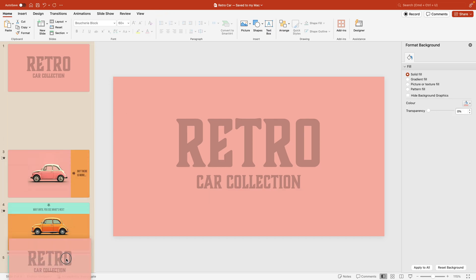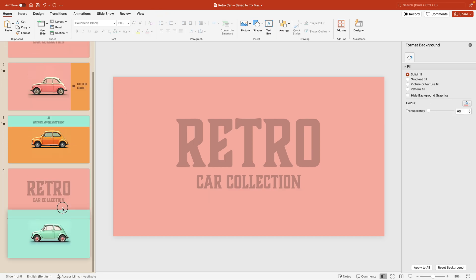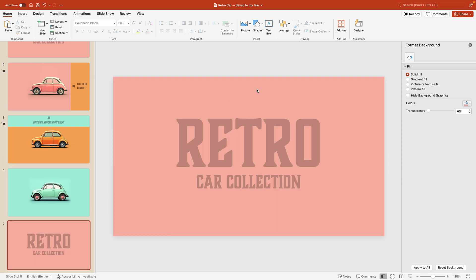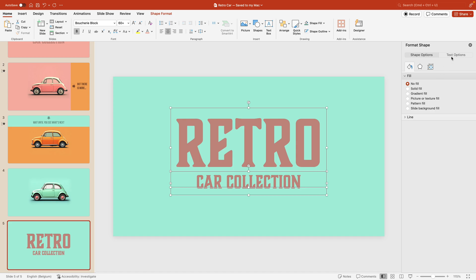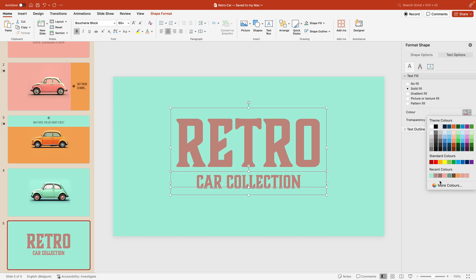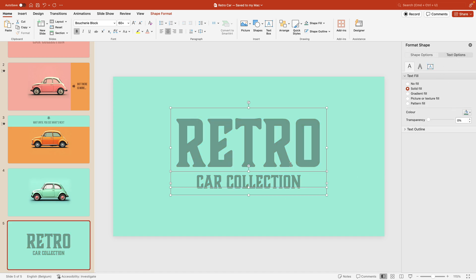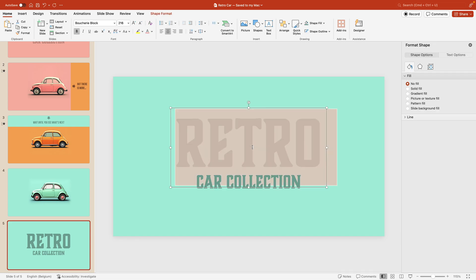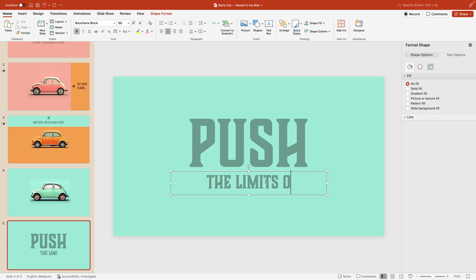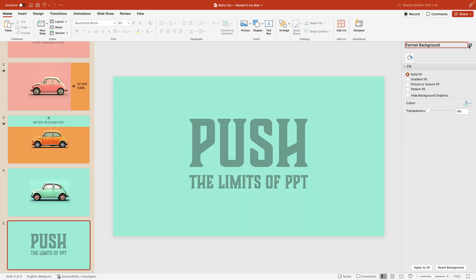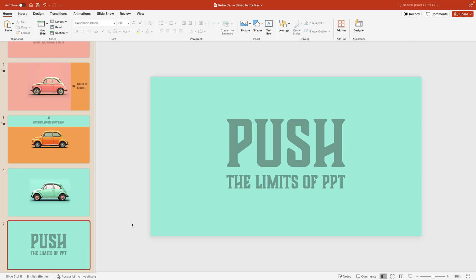Duplicate this slide and drag it all the way to the bottom. Make this one blue, and give the fonts that darker tint. Of course, here we want a different name — for example, 'push' and 'the limits of PowerPoint.' So now we have all our slides made. Let's look at the transitions.